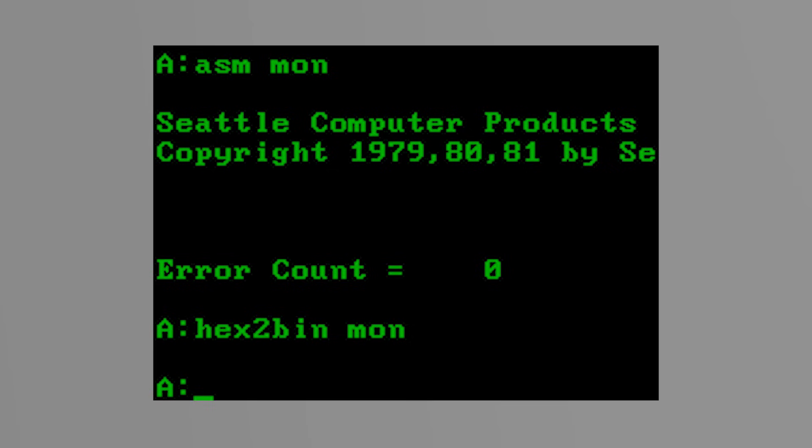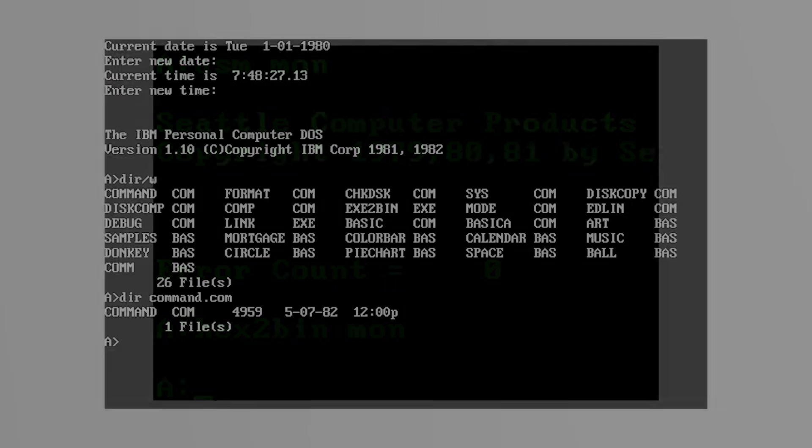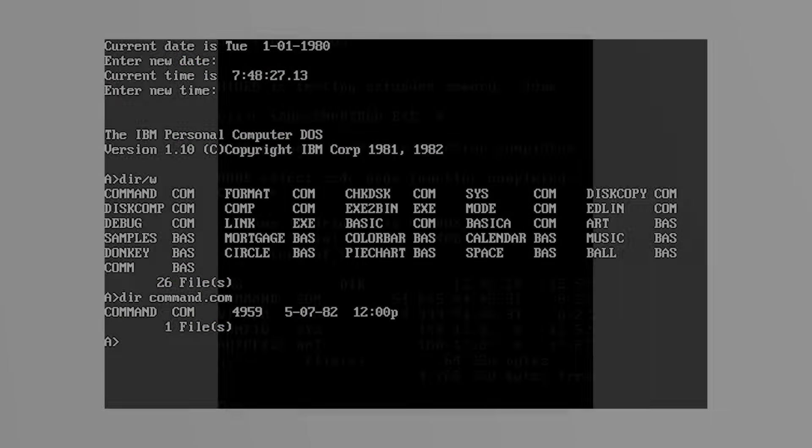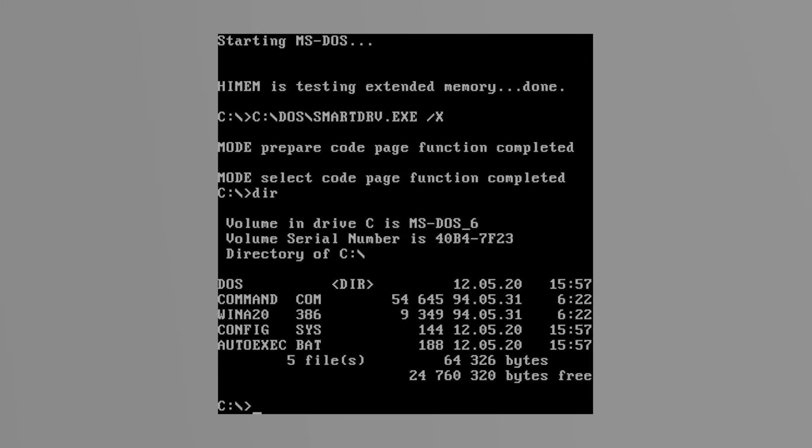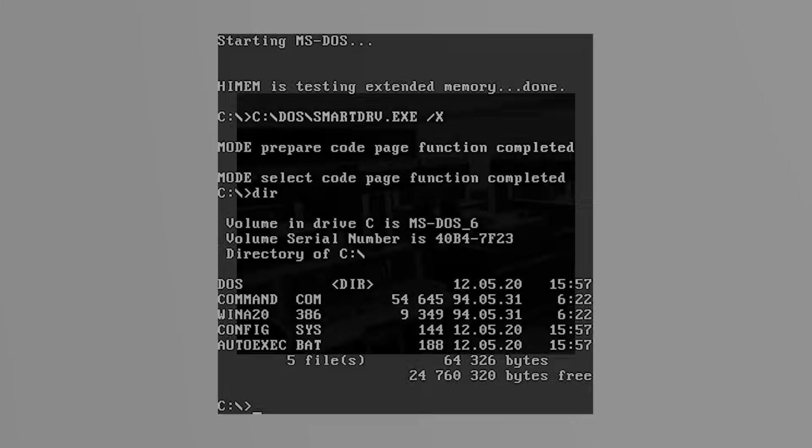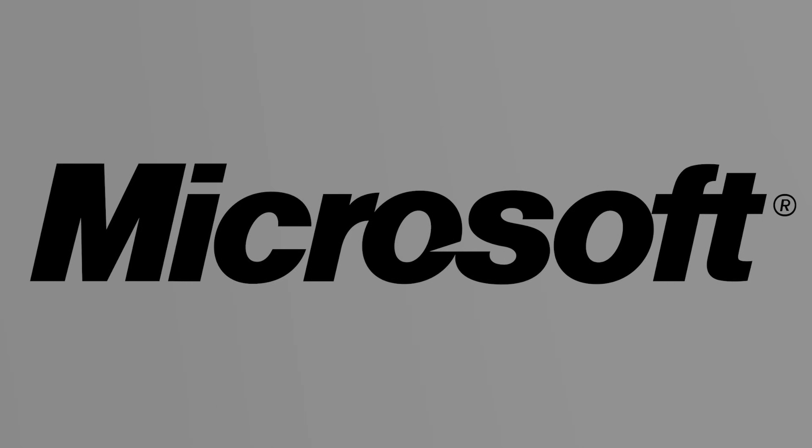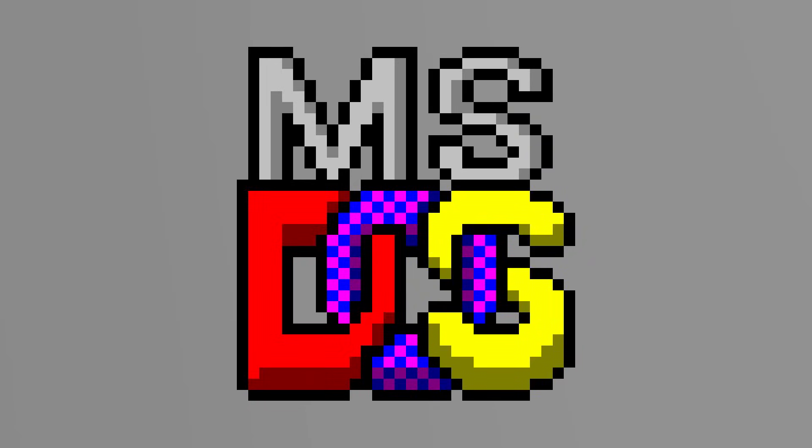QDOS stood for Quick and Dirty Operating System, from Seattle Computer Products. It became PC-DOS when sold through IBM, but MS-DOS when Microsoft sold to others. This is where the shift began. IBM's influence got MS-DOS into the hands of businesses and institutions, but Microsoft's licensing model, which allowed them to sell MS-DOS to other hardware manufacturers, is what truly changed the game.